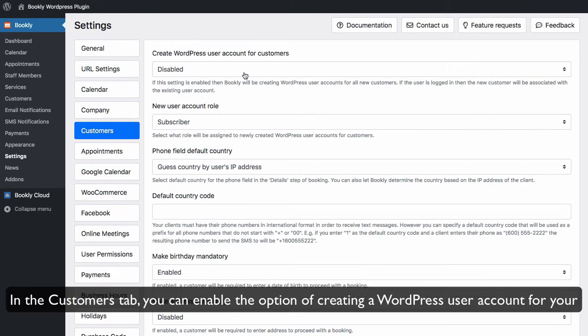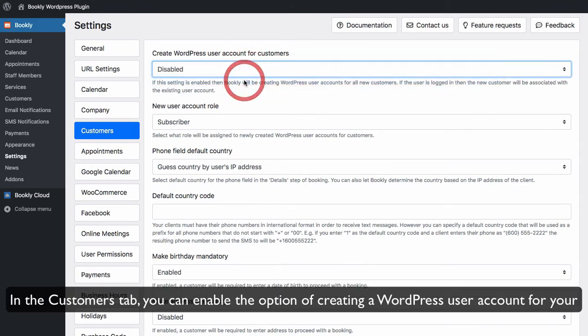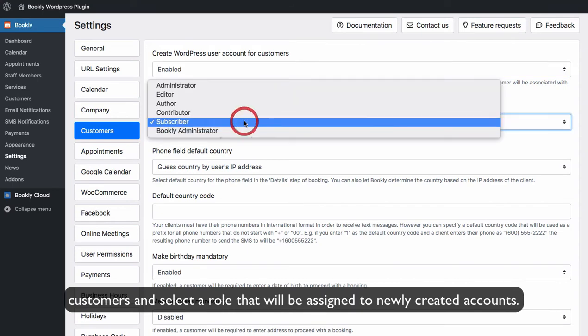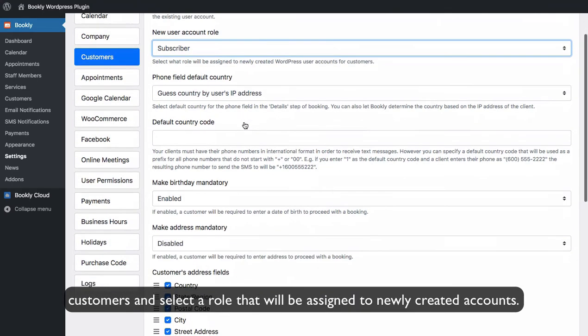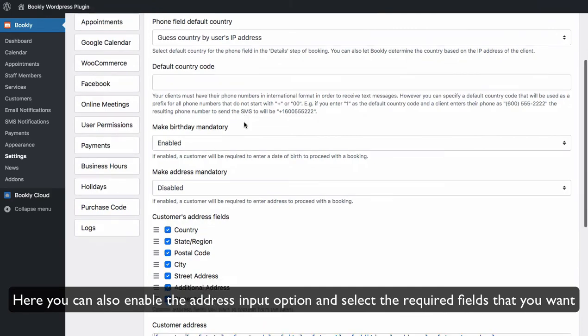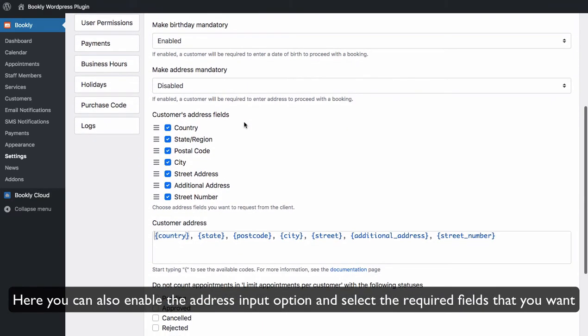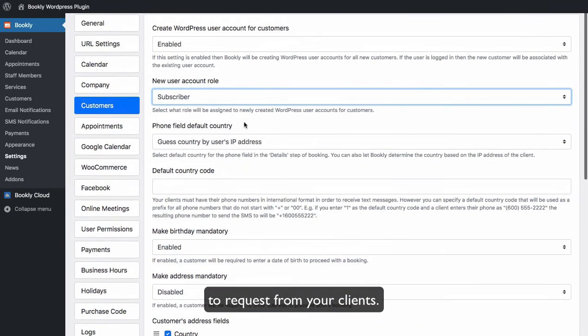In the customers tab you can enable the option of creating a WordPress user account for your customers and select a role that will be assigned to newly created accounts. Here you can also enable the address input option and select the required fields that you want to request from your clients.